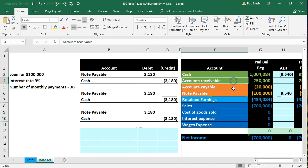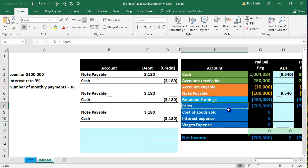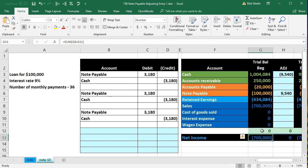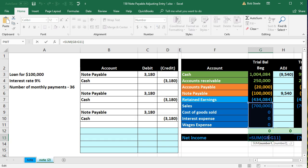Assets green, liabilities orange, equity light blue, revenue, and expenses dark blue. We know that we are in balance because the debits minus the credits equals zero. We're currently at 700,000 revenue which is sales or revenue minus expenses at this time.